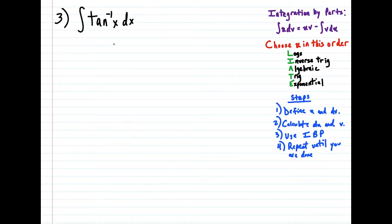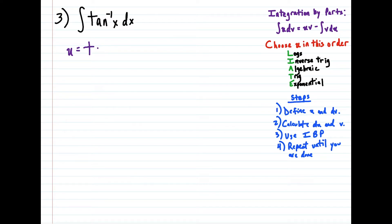For this third question here, this may seem a little bit intimidating, but just follow the process. We're going to define u and dv. The order we choose u is remembered by LIATE, and 'I' stands for inverse trig functions. Tangent inverse of x is an inverse trig function, so that's going to be our u term: u is equal to tangent inverse of x. Sometimes people will call this arctangent of x. We're also going to define dv, and in this case the only thing left over is dx.